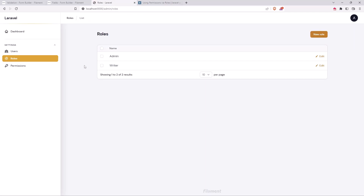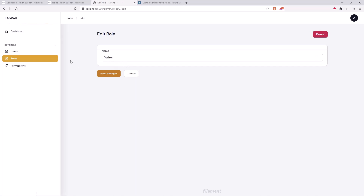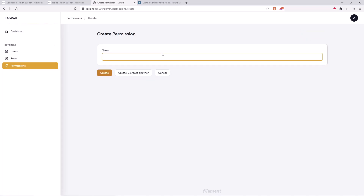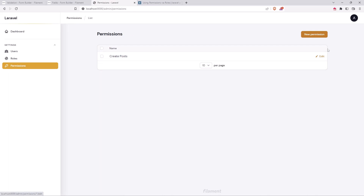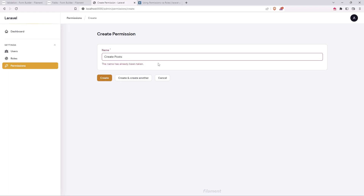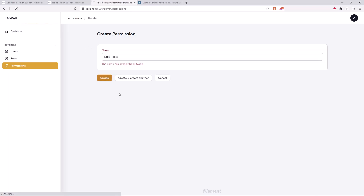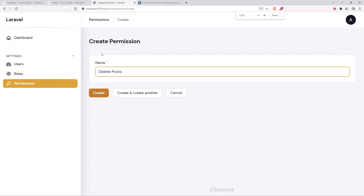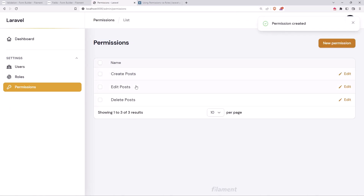So let's go to the roles first. We have the writer and I want to assign permissions to create, edit, and delete posts. Let's create new permissions: we already have create posts, so let's add edit post and delete post. Now we have three permissions.